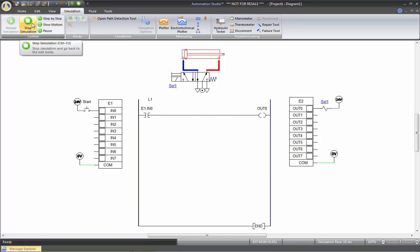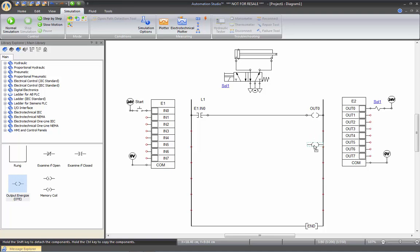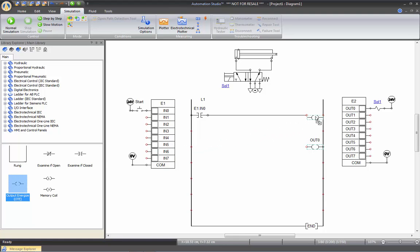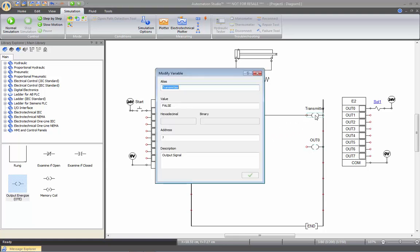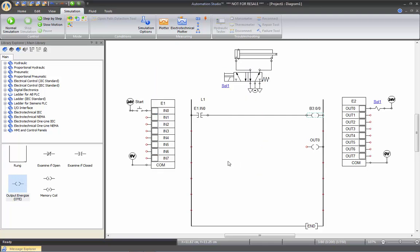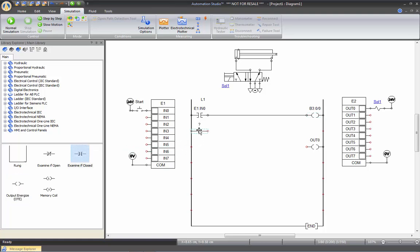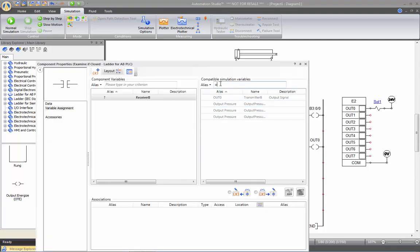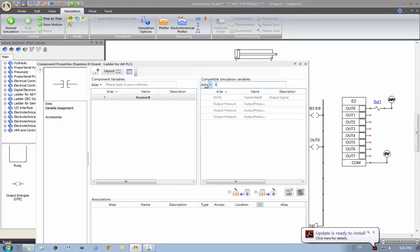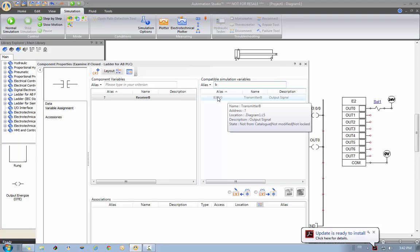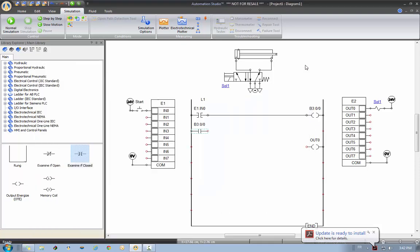Now let's add an internal relay, an internal bit for example, just to show you how it works. So first of all, we'll move this OUT0 down here. And we're going to put another output here, which we'll name like an internal bit. Let's call it B3 colon zero slash zero. And we approve. I'm going to take a normally open contact again here, which I will link to my B3:0/0. Click twice on it, use a filter, put a B, and here is my component. Click twice on it, the link is made.